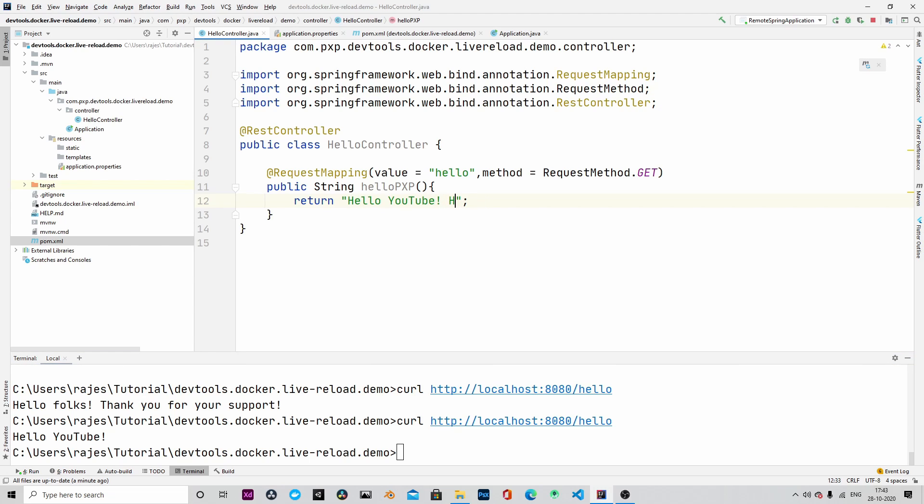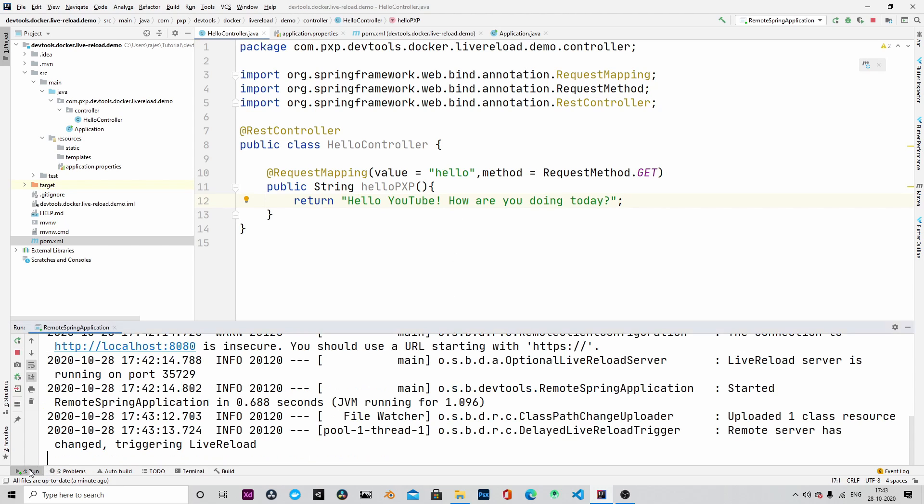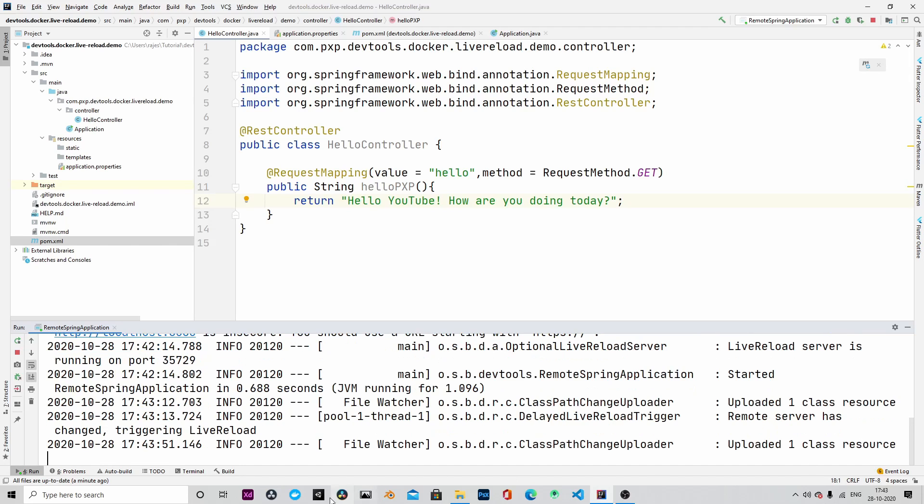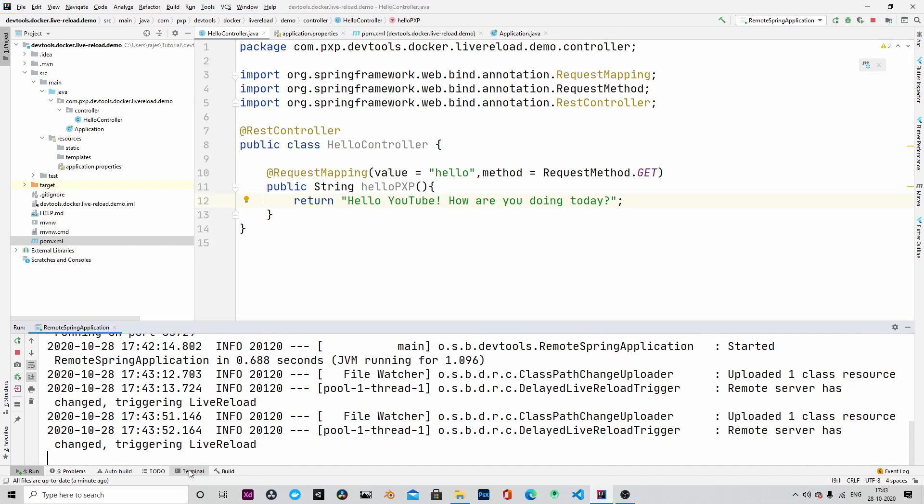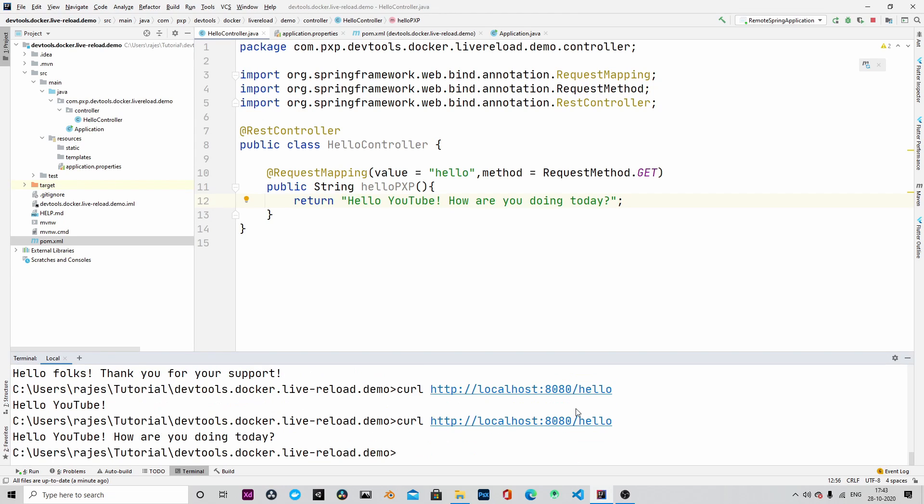Once again, let's change the string just to make sure that the application is live reloading. And save it. Yes, the application is live reloading. Let's call it again. And it is returning the string.